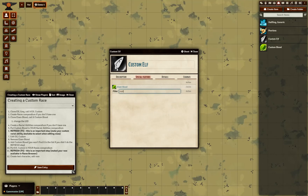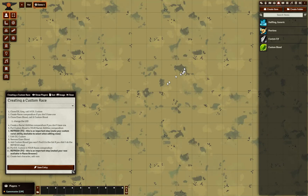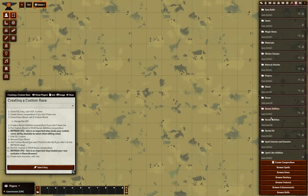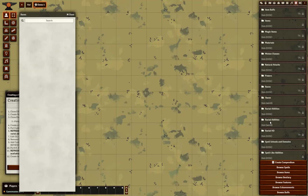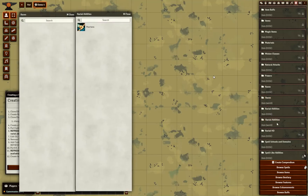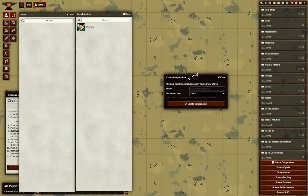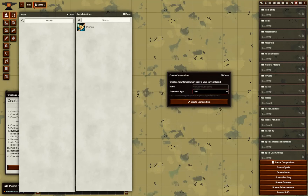Now I can't just find Custom Blood here right now, and that's because the system does not understand that this is a valid racial ability. I need to do a few other steps for that. So I need to create a custom races compendium and a racial abilities compendium. I already have them, but if you don't, creating these is very simple. Create compendium. If you need to create a races compendium, it's of type item.